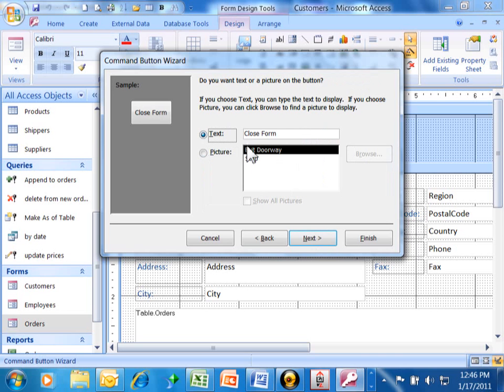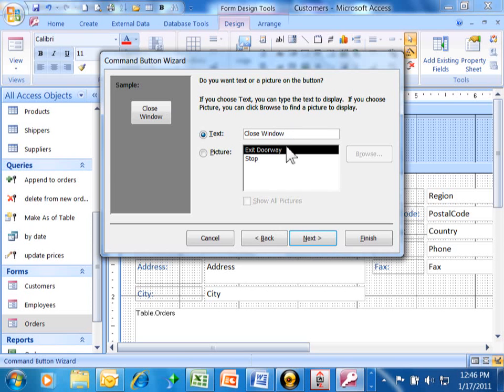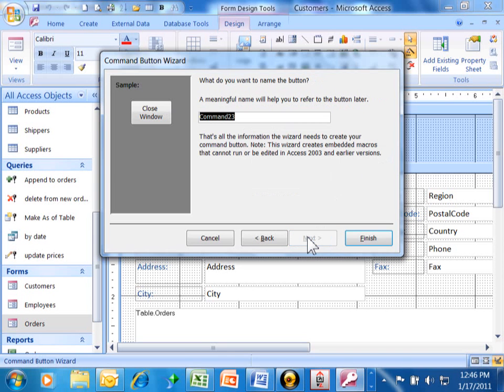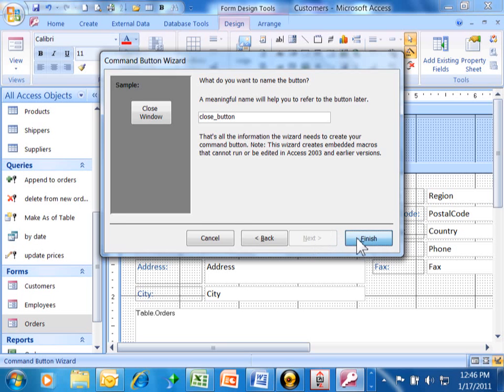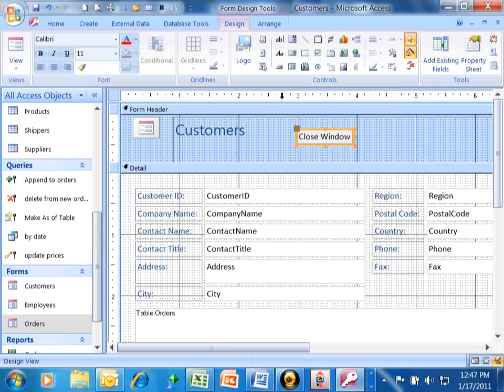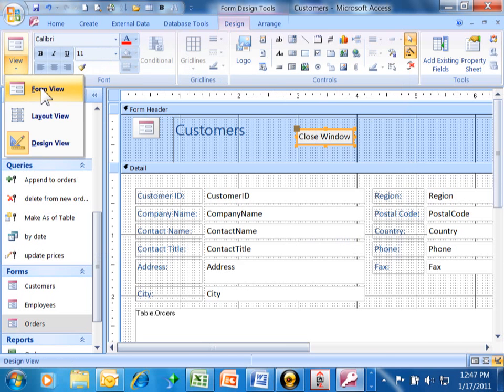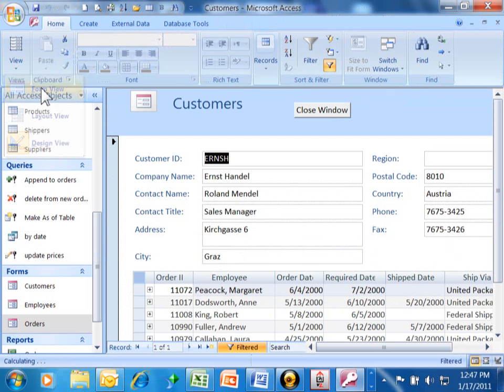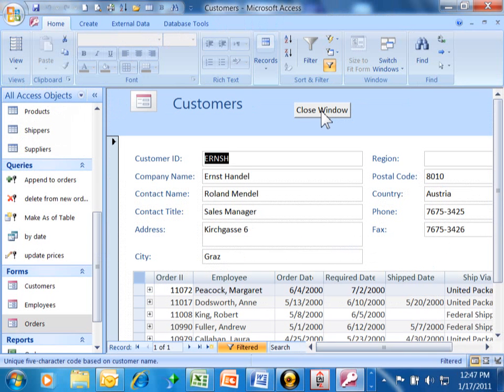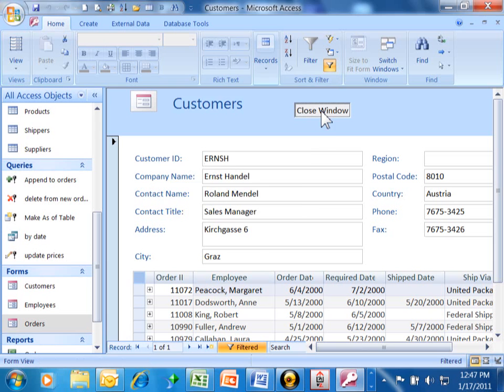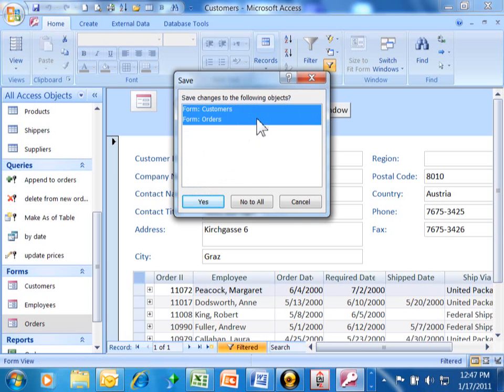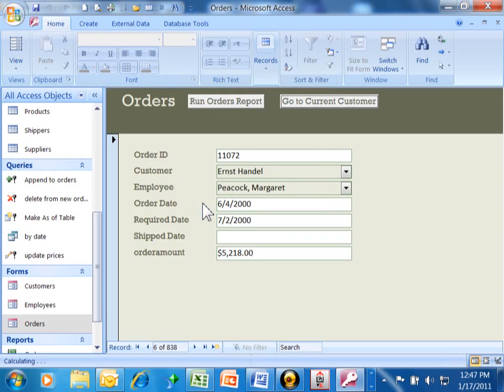The text is just going to be closed form or you might say closed window. We'll pick on next. Now, this button should have a name. I'm going to call this one the close button. I'll pick on finish. Now you see how I have a button that says closed window. I'll pick on view and then form view. I'm going to click on that new button that I just made. And now it's asking me if I want to save. Yes, I do want to save the forms. The user would never see this, by the way. It's just because we haven't saved yet. I'll pick on yes.